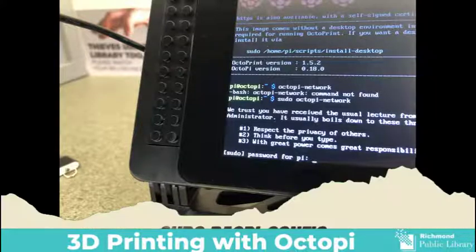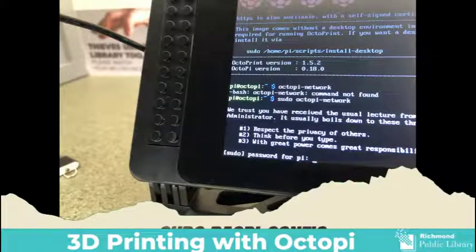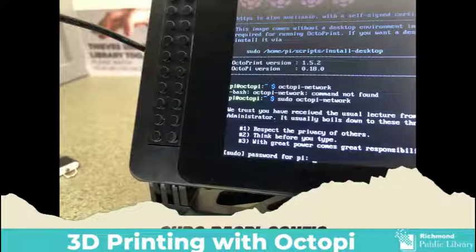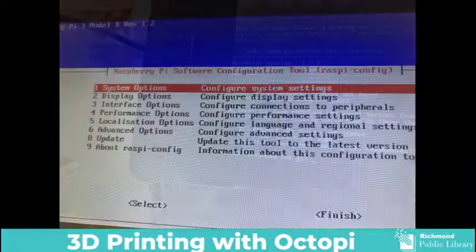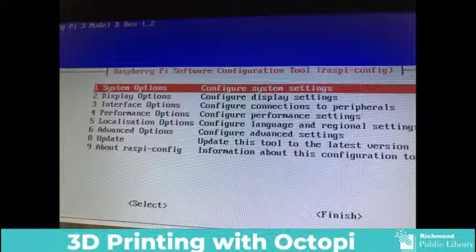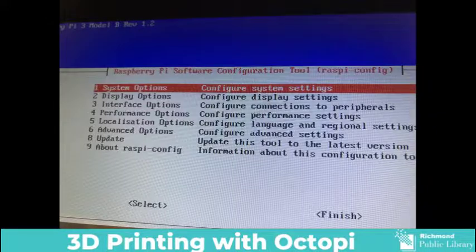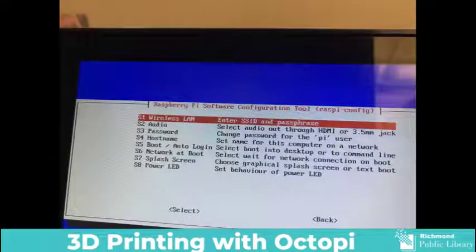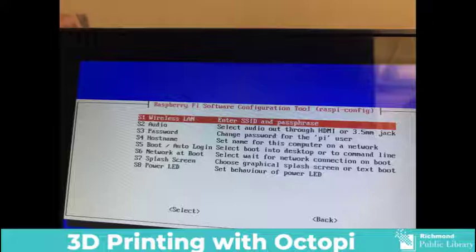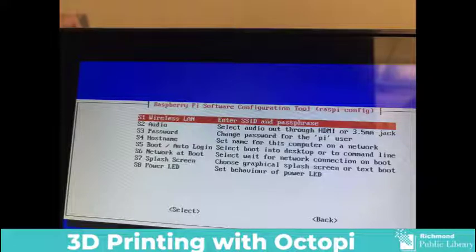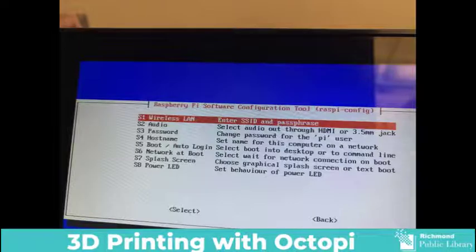Your next step is to go to sudo raspi-config and to your system to change your wireless settings. Change it to your wireless network, enter in your password and connect your OctoPi to your internet. On the main screen you will also find an IP address. You'll want to write that address down because that will be the address that you log into your OctoPi through your web browser.